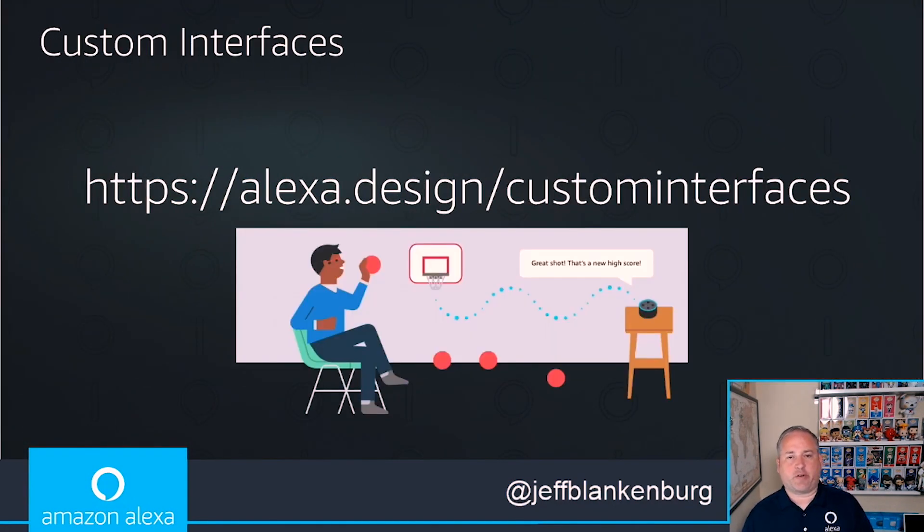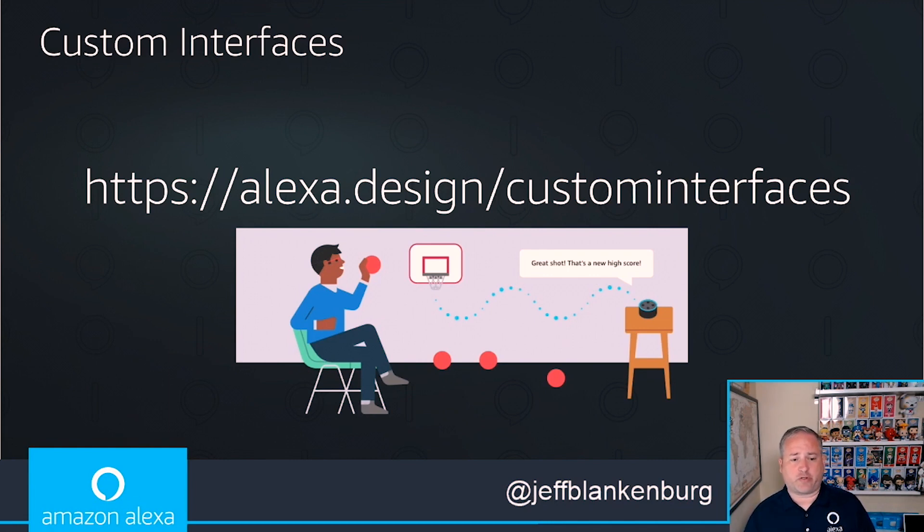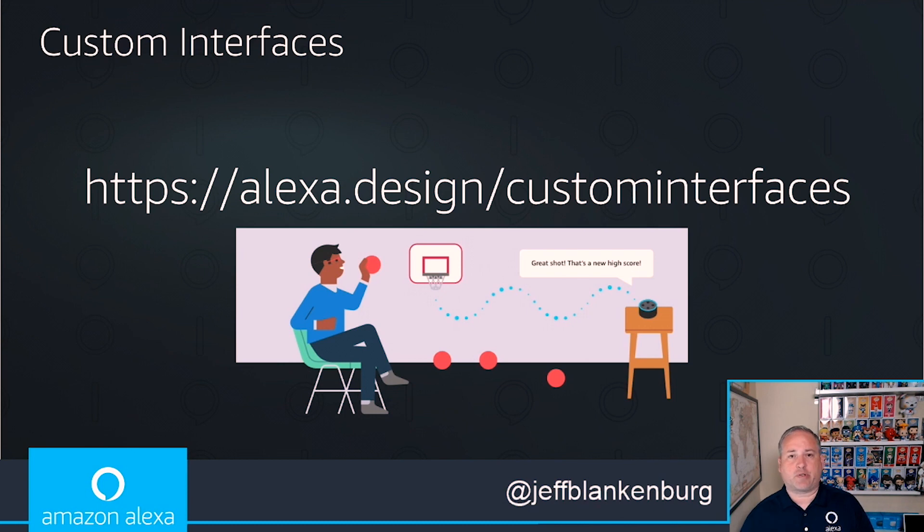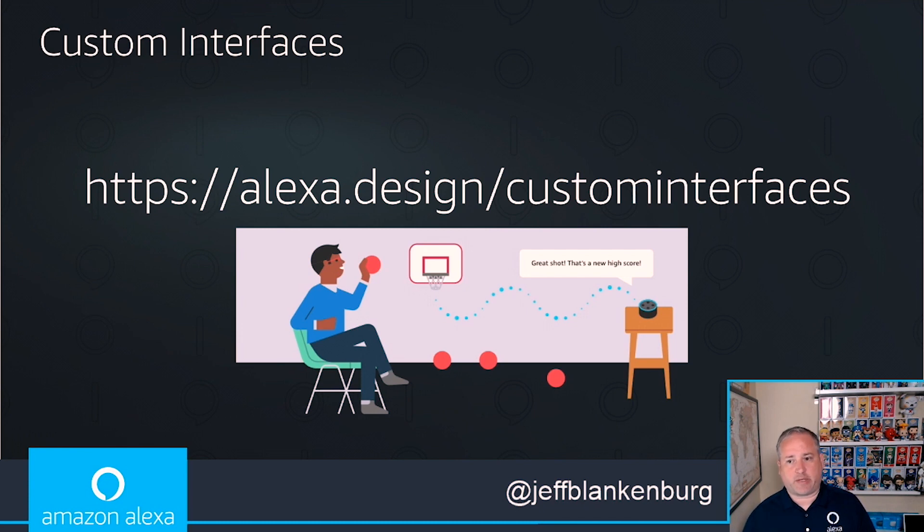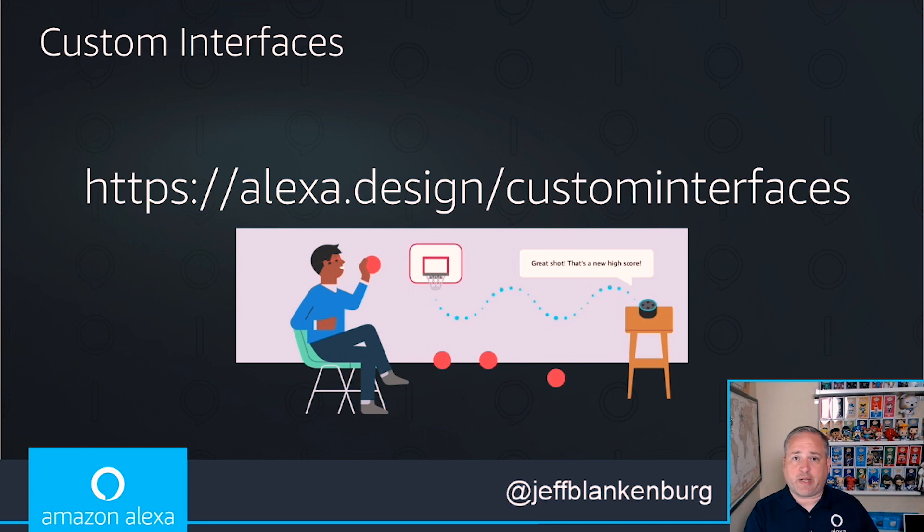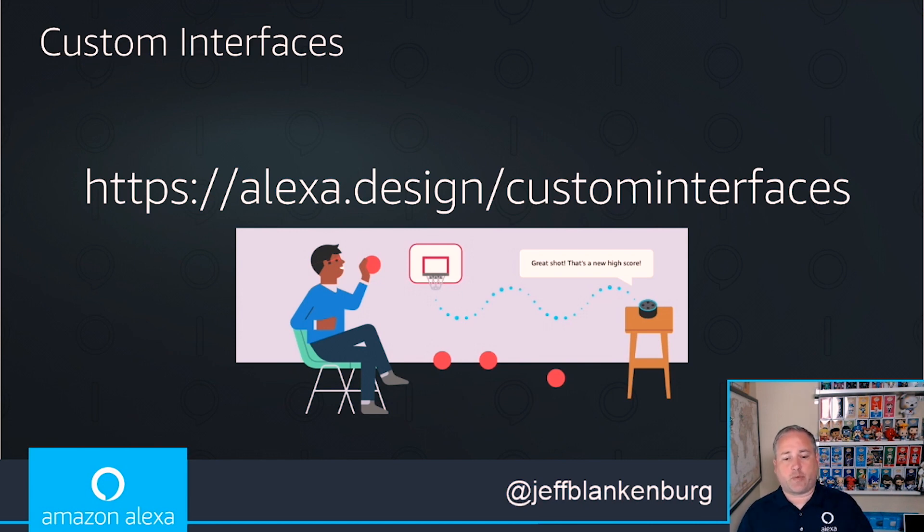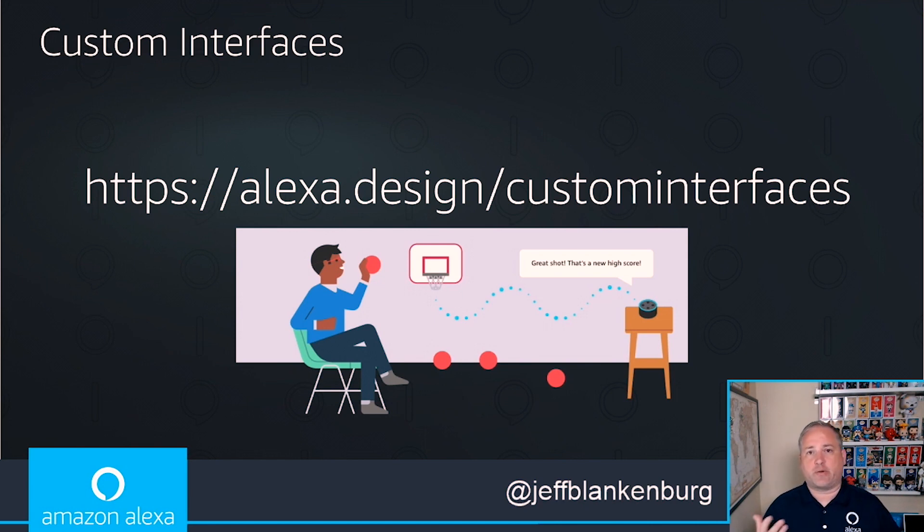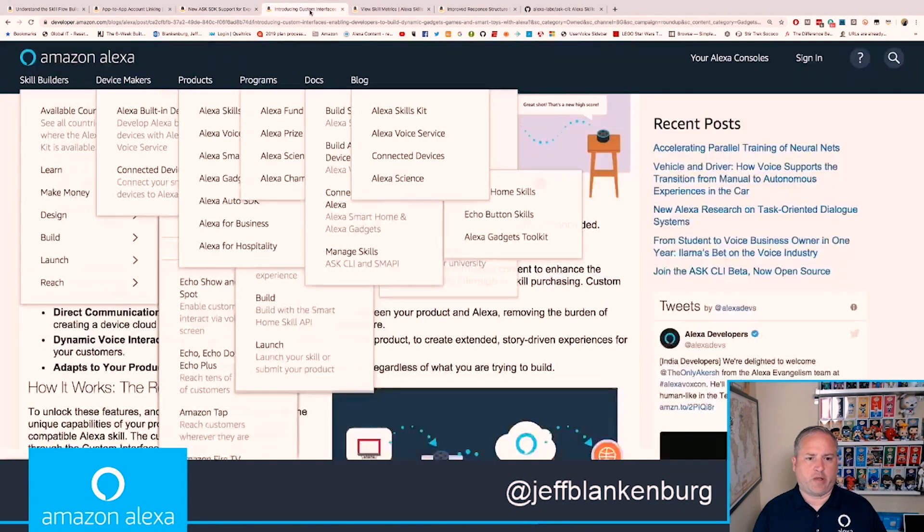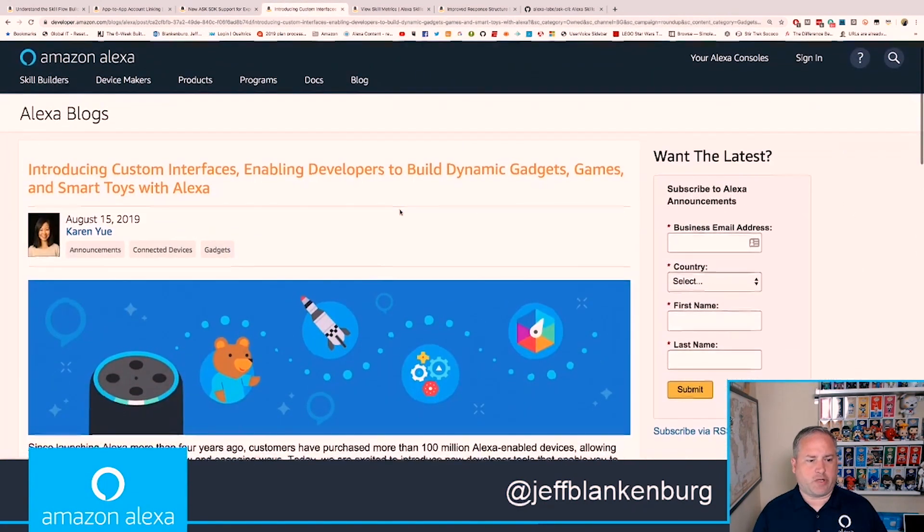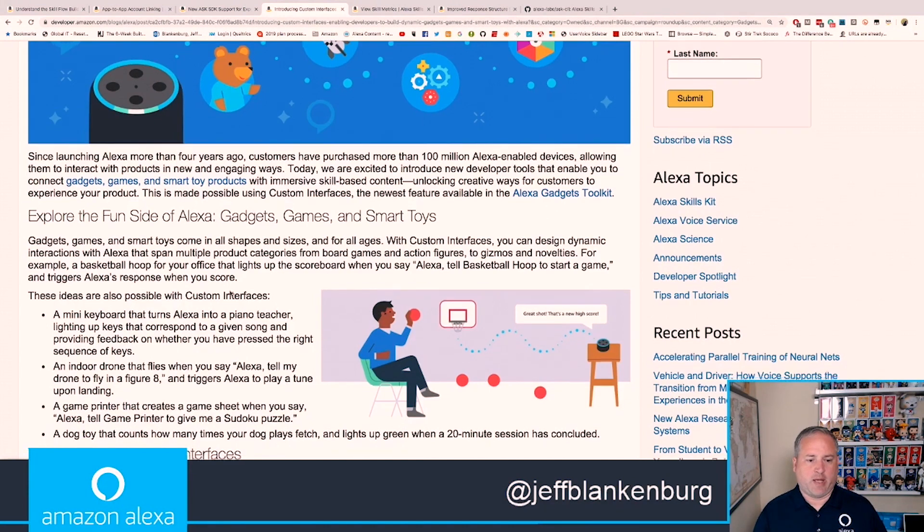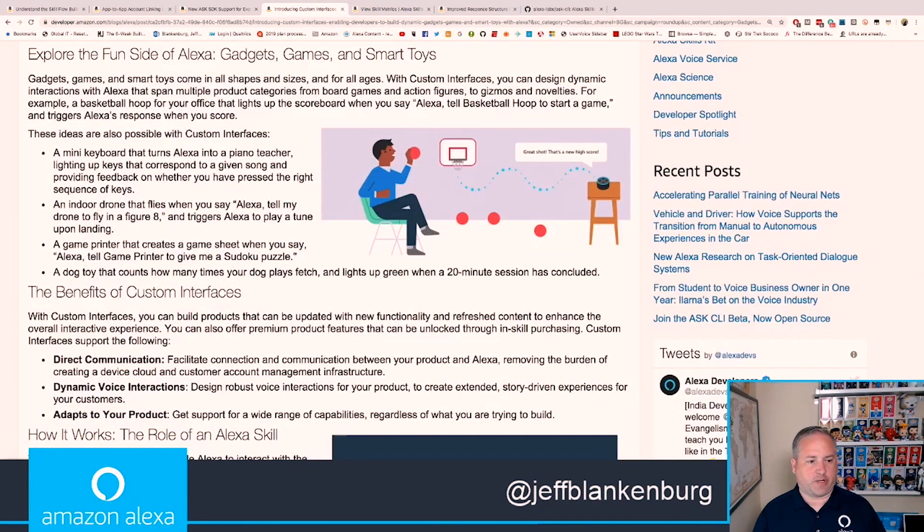Up next is custom interfaces. This is not something I've had an opportunity to play with yet, but I think it's so cool. This picture kind of illustrates what this is. This is described better in the article at alexa.design/custominterfaces. The general idea is imagine building a smart basketball hoop. You want to keep track of how many points a person has scored and have Alexa play along. By using custom interfaces now with Alexa gadgets, you can set up things like this so that as a user scores a point, Alexa says, great shot, that's a new high score. You can have an interaction between some new device that uses these custom interfaces and talks directly to Alexa to allow that kind of play along experience.